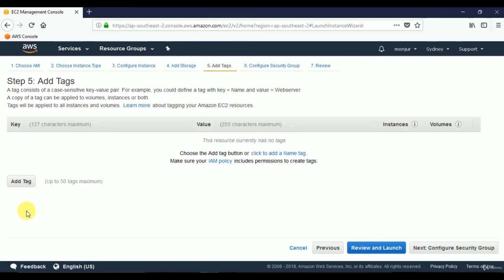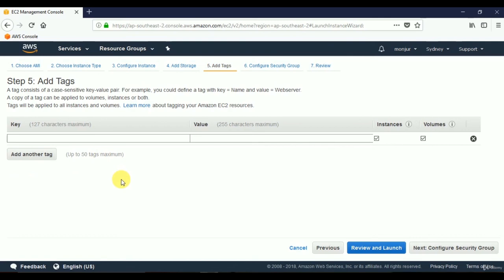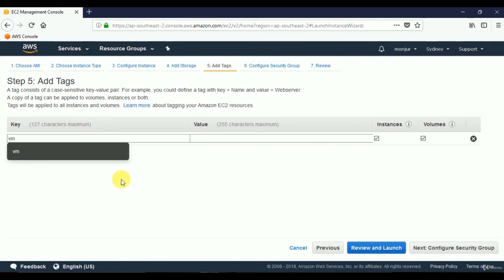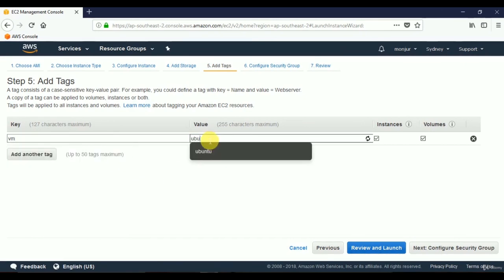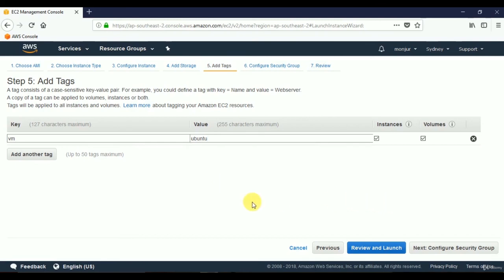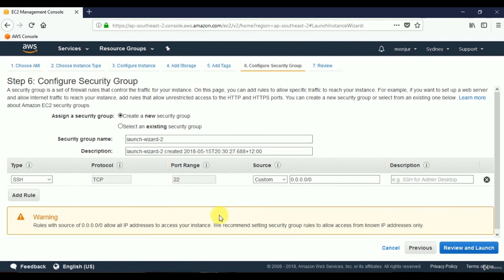We'll add a key-value pair tag. I'll give a meaningful name — key: 'VM', value: 'Ubuntu'. Then click Next: Configure Security Group. We'll keep the default settings and create a new security group. We'll use SSH to access the server, keeping port 22 as default. There's a warning about open access, but that's fine for demonstration purposes. Click Review and Launch.